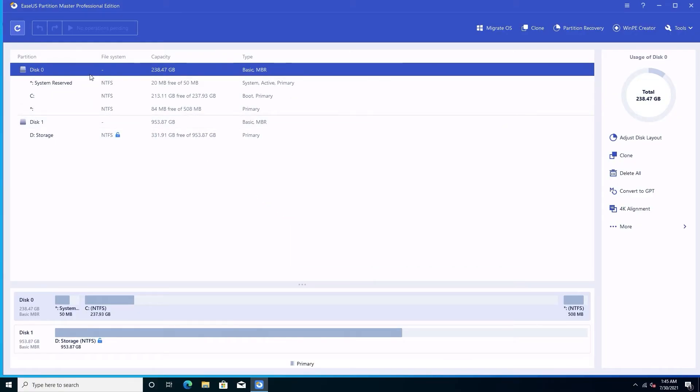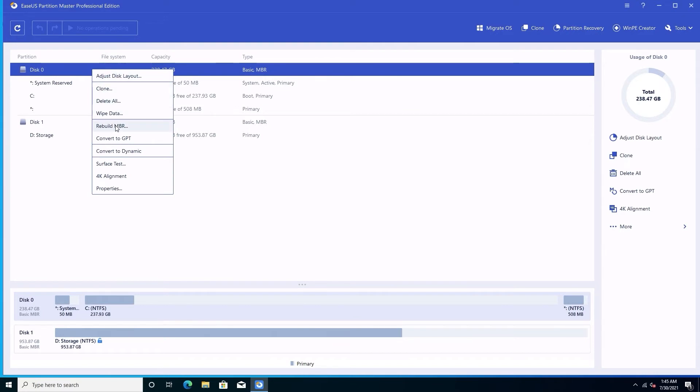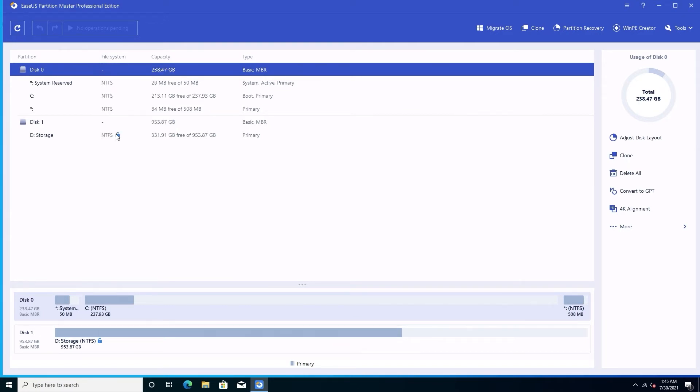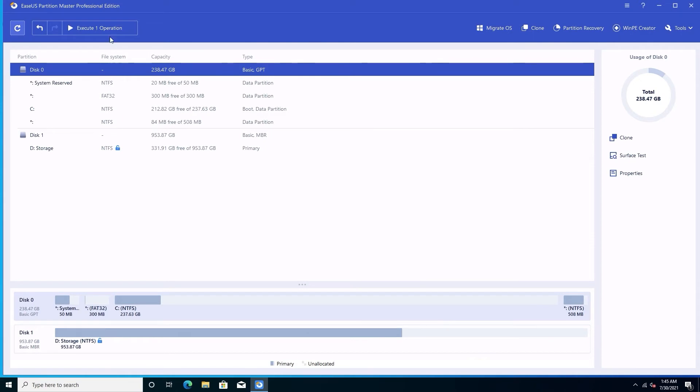Right-click the MBR drive that you want to convert and choose Convert to GPT. Click the Execute One Operation button on the toolbar and choose Apply.